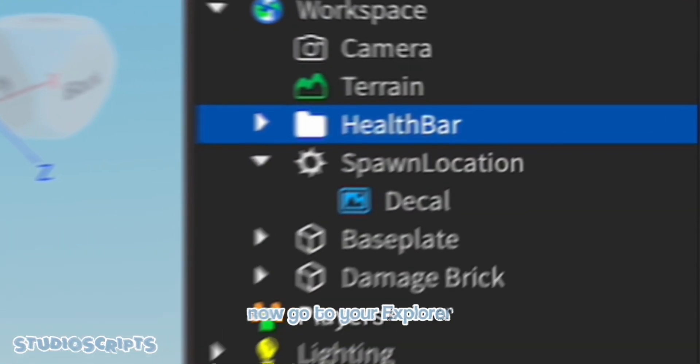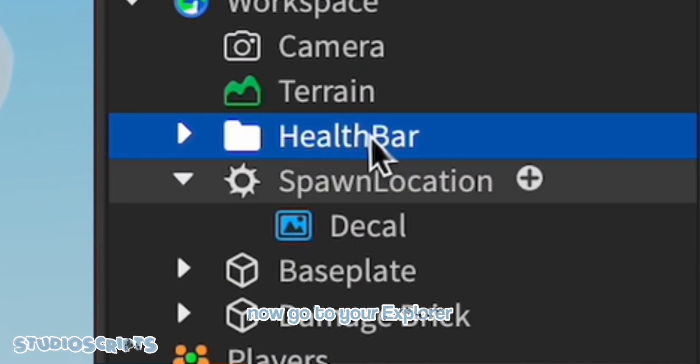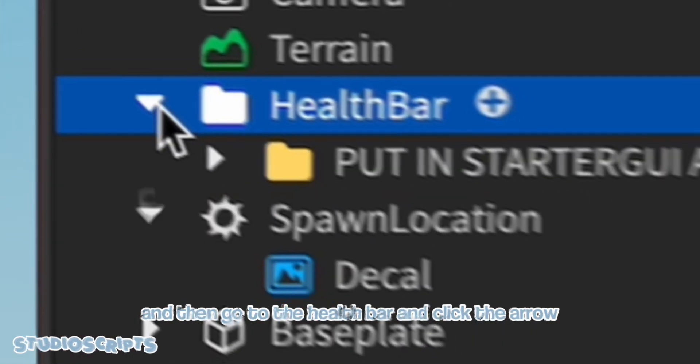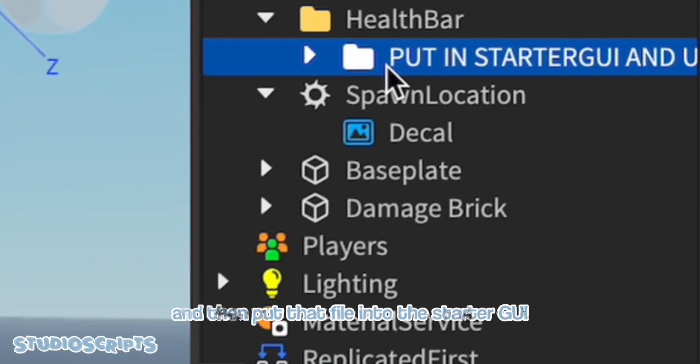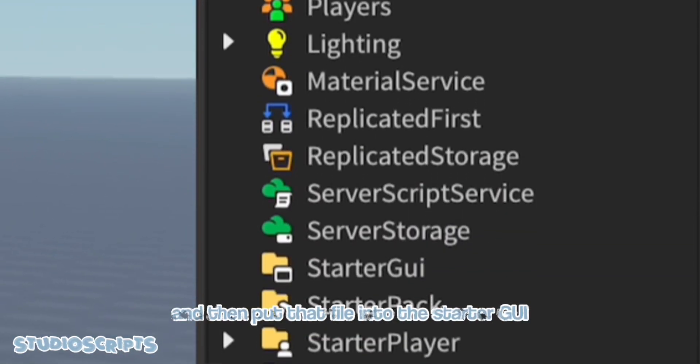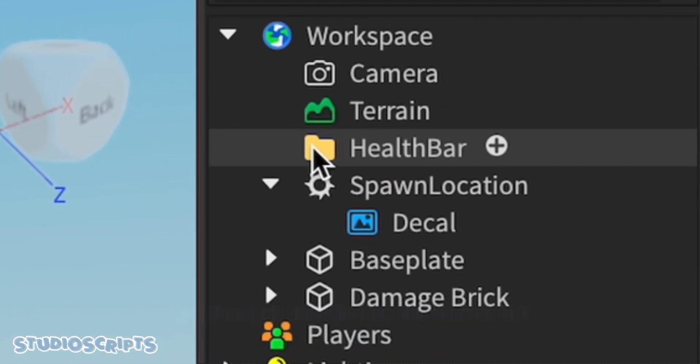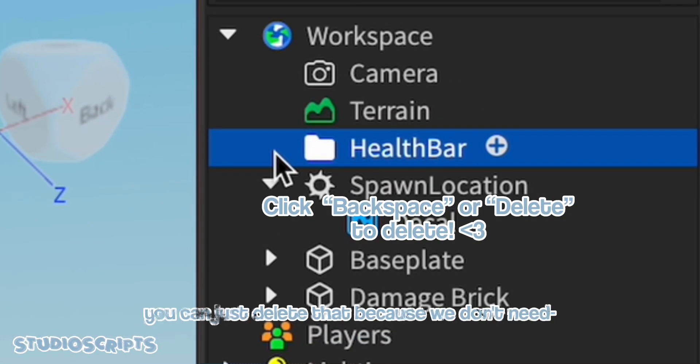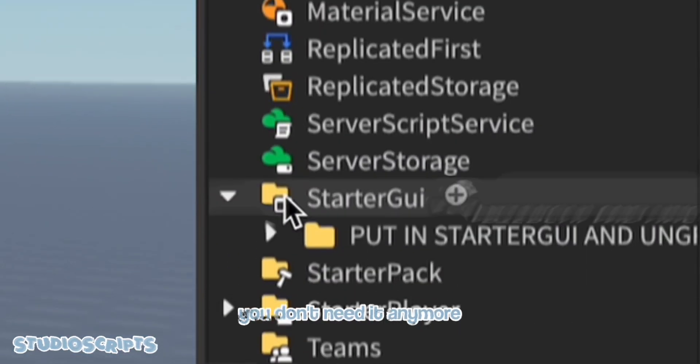Now go to your explorer and then go to the health bar and click the arrow and then put that file into the starter GUI. And then this, you can just delete that because you don't need it anymore.